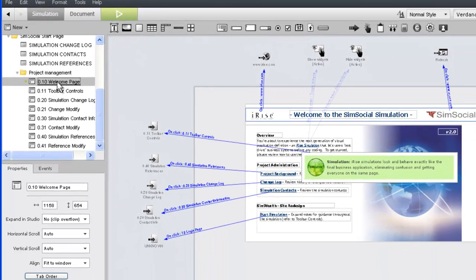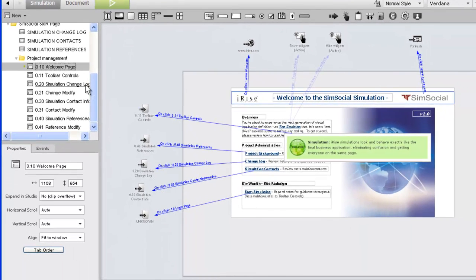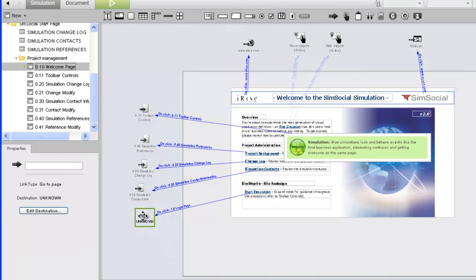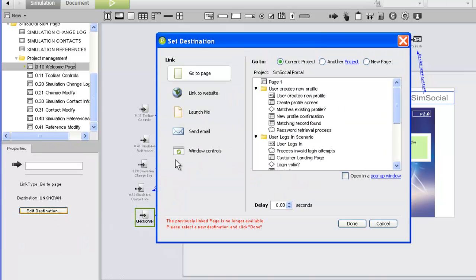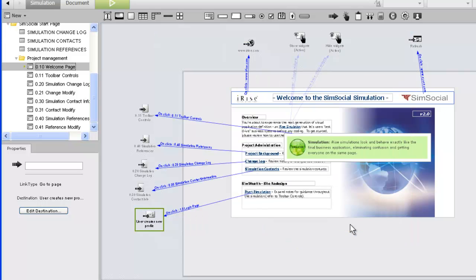Typically, we might customize the page with project-specific information, but for now we'll just fix the link to our scenario. Let's check out what our reviewers will see when they open our project.